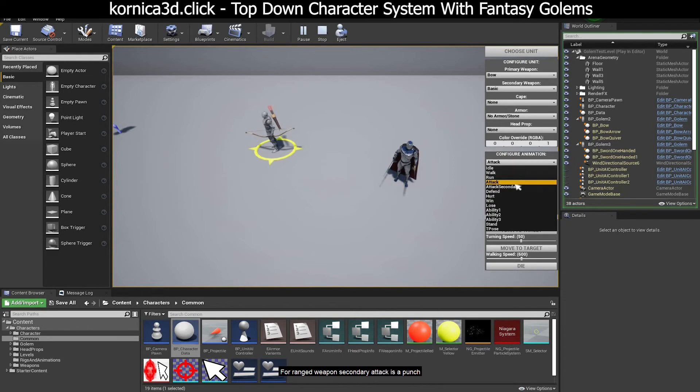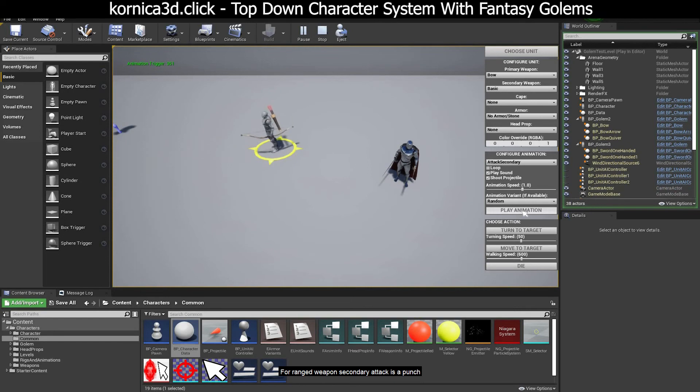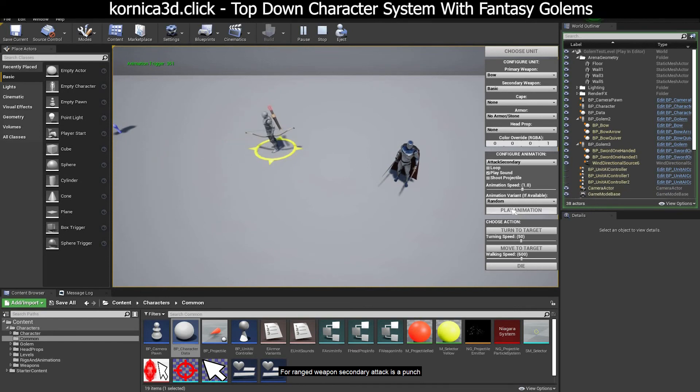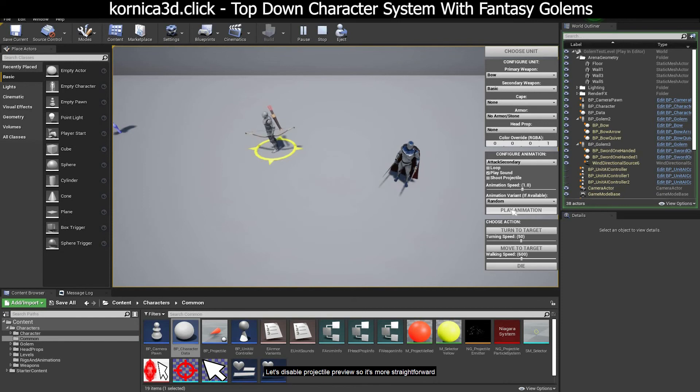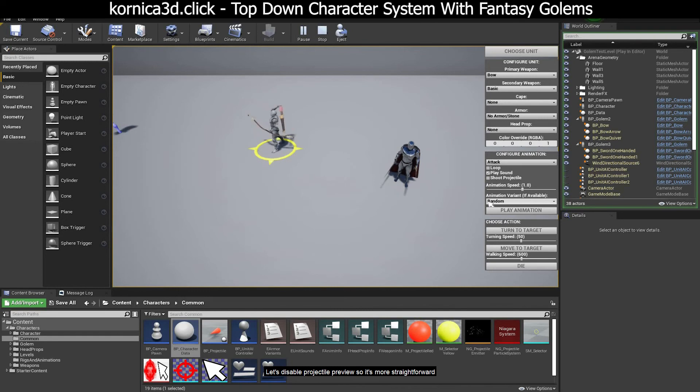For ranged weapon, secondary attack is a punch. Let's disable projectile previews so it's more straightforward. Normal attack shoots an arrow.